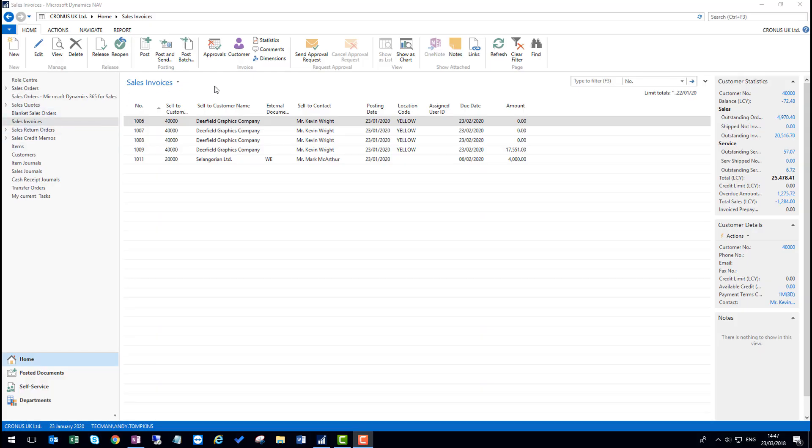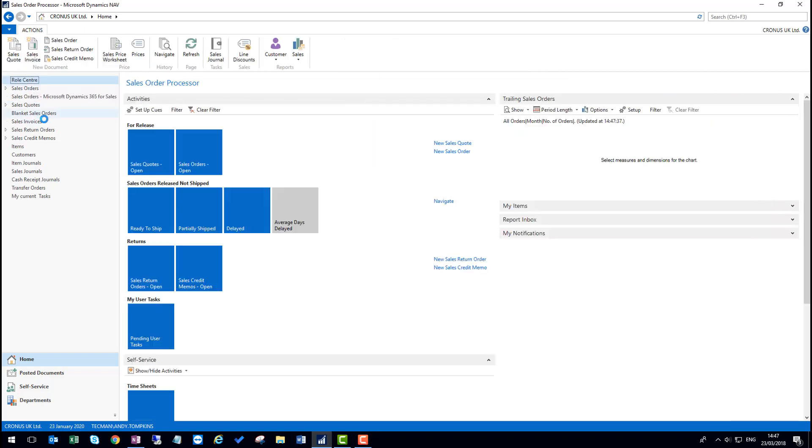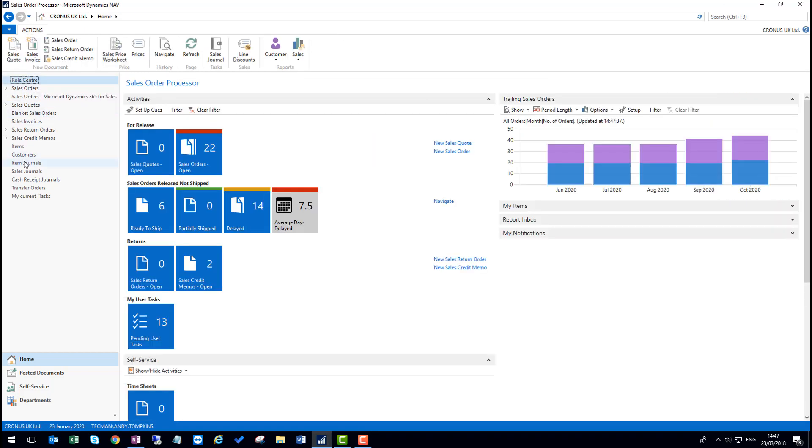We'll now take a look at the ability to reverse a job posted invoice a little easier than it was before. In this case, I'll go back to the role center and from here, I'll go into the jobs list.